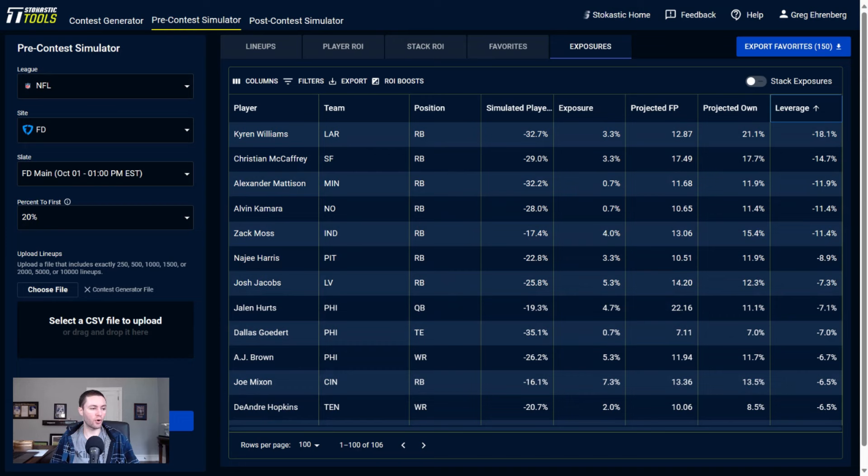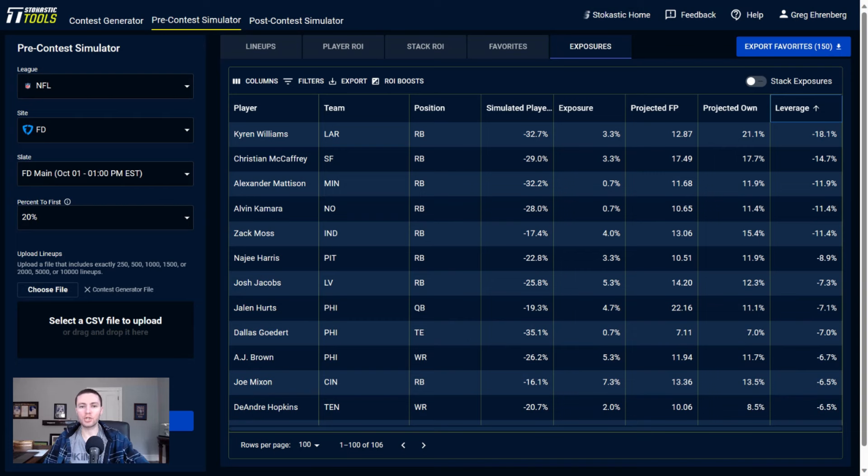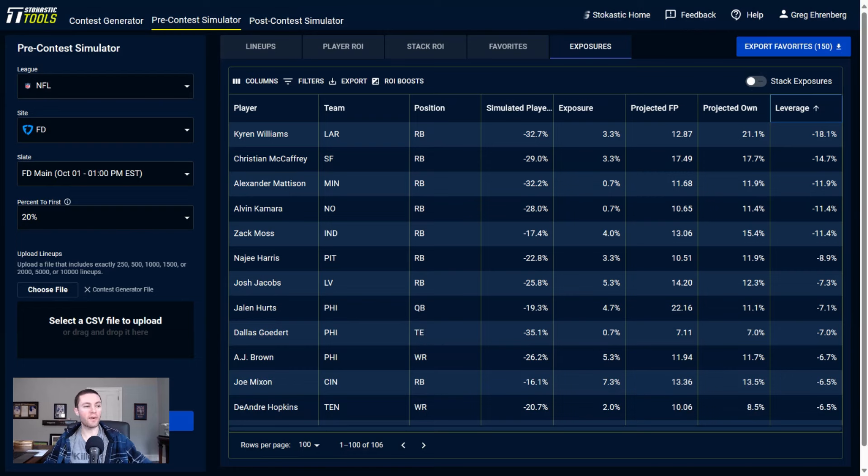Which also correlates here - underweight to Dallas Goedert, underweight to A.J. Brown. So other passing games that I'm targeting. In general, I'm looking at cheaper quarterbacks this weekend, which is different from the first few weeks of the year. Not getting as much of the guys like Patrick Mahomes, not getting to the guys like Justin Herbert too. The very high-end pay-up options at quarterback, not as much exposure to them.